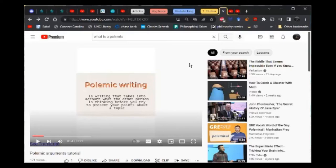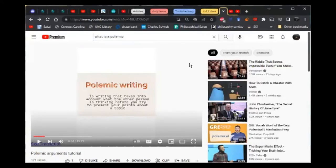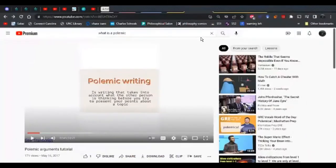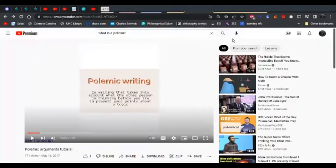A polemic is writing in a way that takes into account what your audience is thinking, feeling, and what you think they might respond with. This is especially important in debates or when trying to get your opinion across in a way that you actually want to reach mutual agreement or persuade the other person, rather than just venting emotions or saying whatever you need to get off your chest.